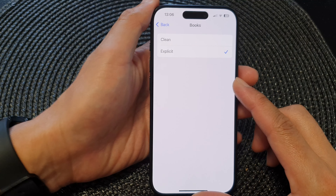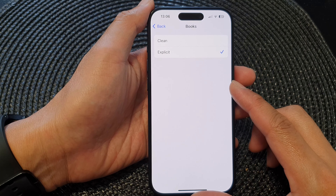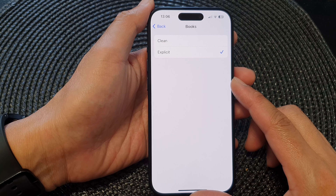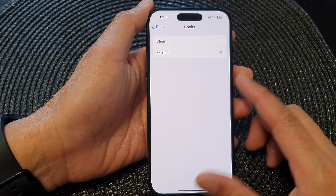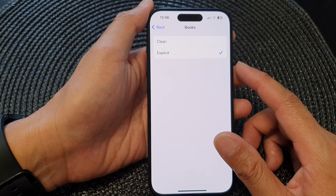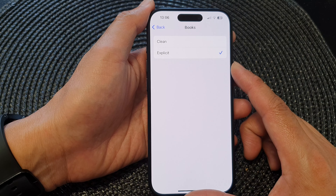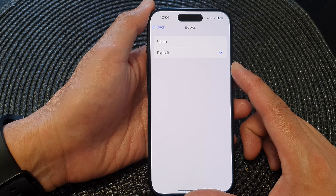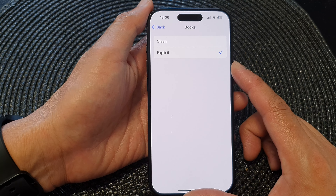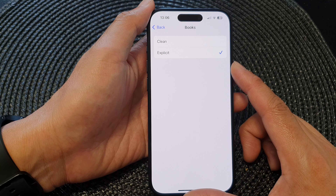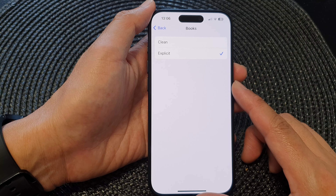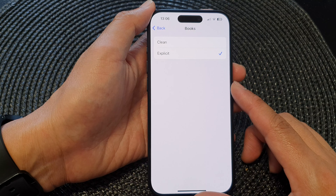In this video we're going to take a look at how you can restrict access to explicit books and audiobooks in Books on the iPhone 15 series.